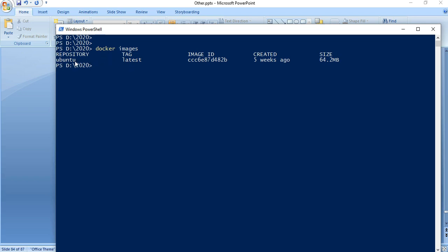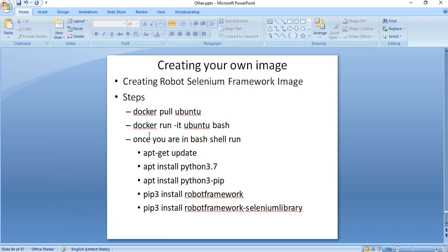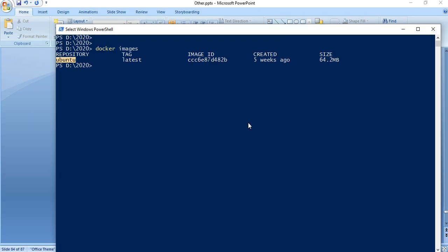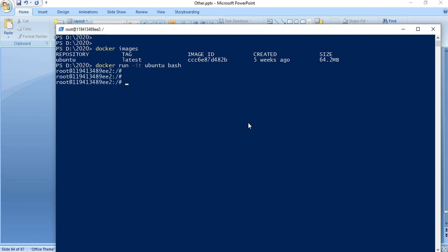Step two is we need to run a container using this image by making use of the command 'docker run -it ubuntu bash'. Now we have a running container based on the Ubuntu image. Before that I wanted to show you something.